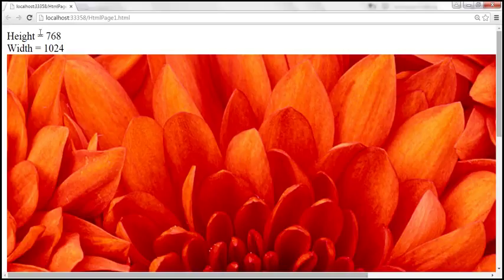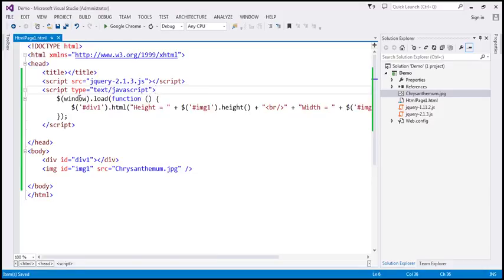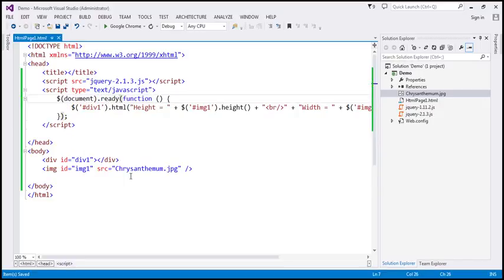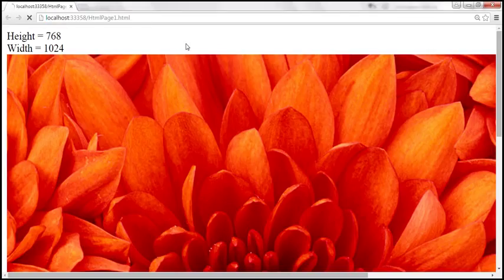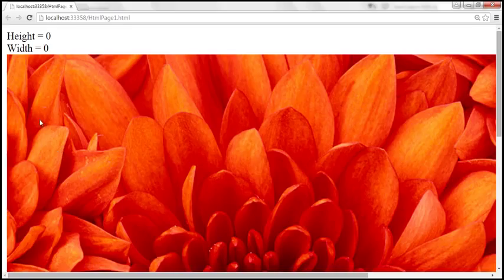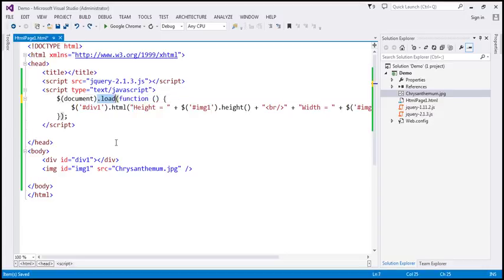Now, what do you think is going to happen if we use document.ready instead of window.load? Let's see that. With document.ready, after saving and reloading the page, it displays height as 0 and width as 0. Why? By the time the document.ready event is fired, it does not wait until all the images and CSS are loaded. So by the time this piece of code is executed, the image is not loaded within the image element, so it treats height and width as 0. But if we change that back to window.load, this event fires after all the images are loaded, so it's able to get the actual height and width. When we save this, we get the actual height and width.